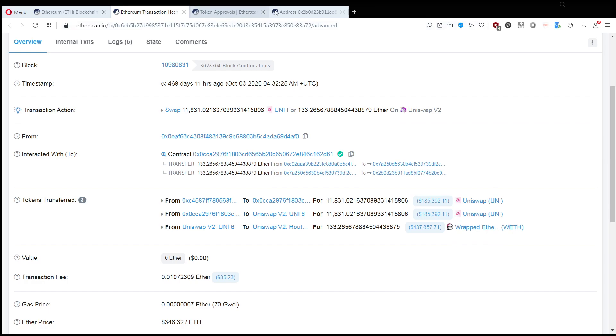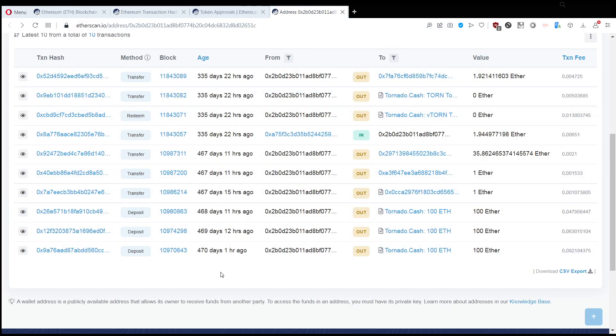And then afterwards, this Wrapped Ether was forwarded to a website, TornadoCash, which can obfuscate transfers. So, right now we cannot follow where the money ended up.